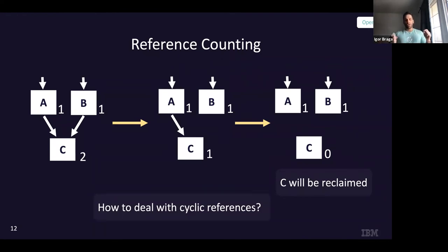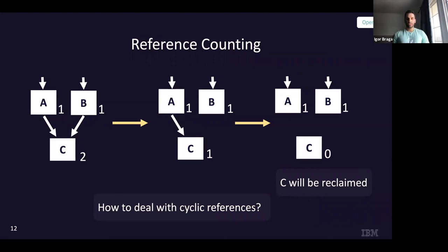However, there is a downside: what do you do with cyclic references? Imagine a doubly linked list that is not reachable from the object root. Reference counting cannot deal with cyclic references, so it's normally implemented alongside some other garbage collector algorithm.